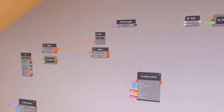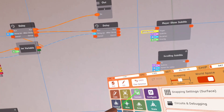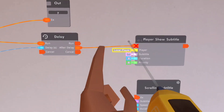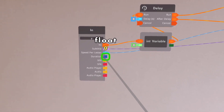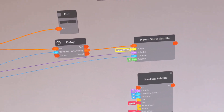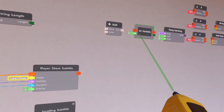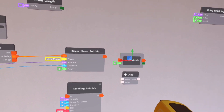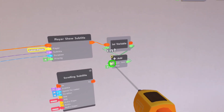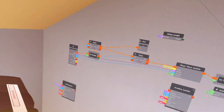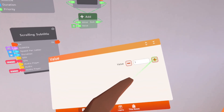Then after the delay, we're going to take the player show subtitle and put it right here. After delay will go there. Now let's go ahead and fill this out: the subtitle will be 'subtitle' and the duration will be 'duration.' After we do that, we need to add one to the n variable — and you have to make sure that these two are the same or it might break. So with this, we need to add one.